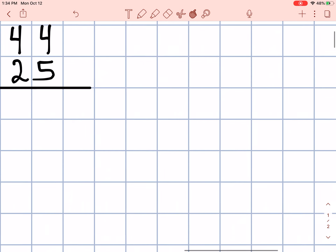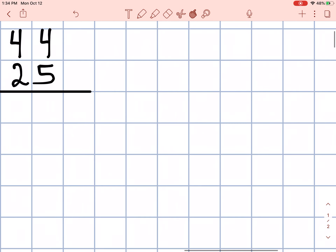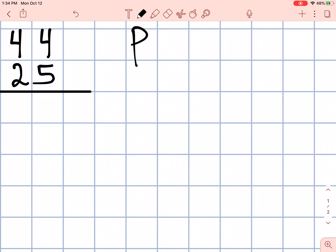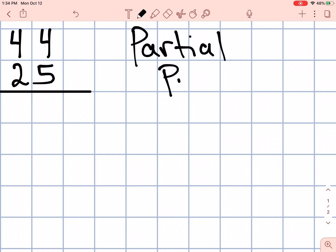Let's go ahead and write that over here. So if you have your math notebook out and a pencil, let's just write down some notes briefly. A partial product.